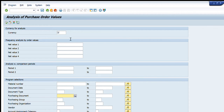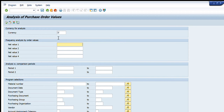At the top there is the currency field — whatever currency you want to get your data in, like euros, dollars, PKR, or Indian rupee, you write it here. Then there is the net value field: if you want to analyze purchase orders by their net values, you can write those values here. The next tab is for periods, where you can enter the periods for the purchase orders.